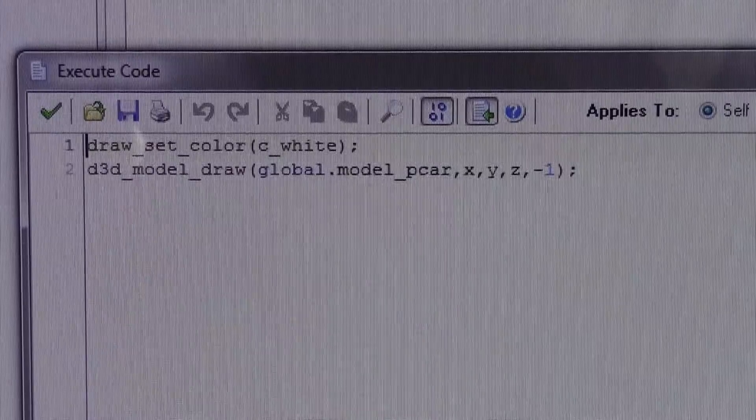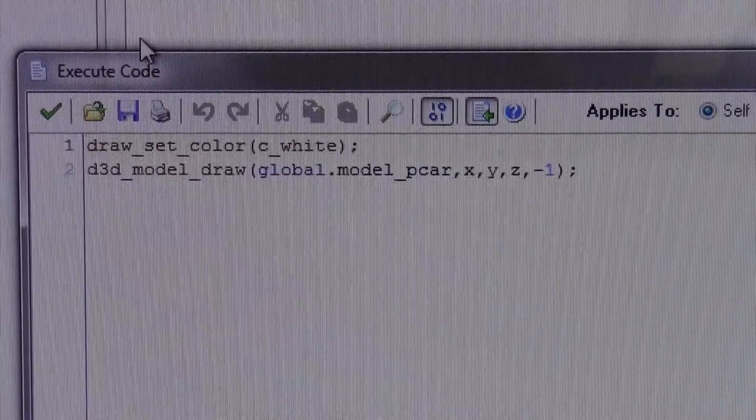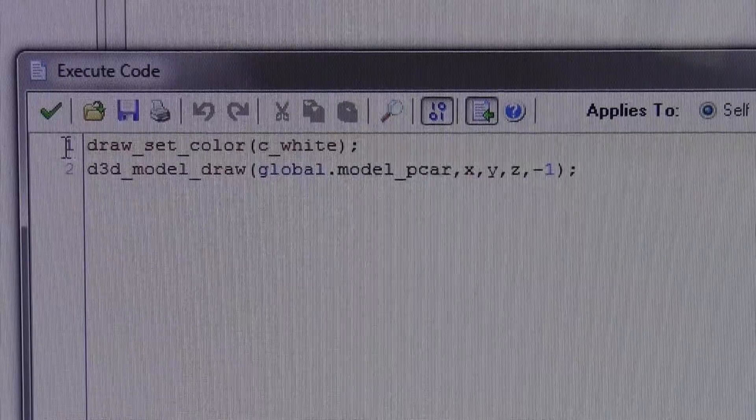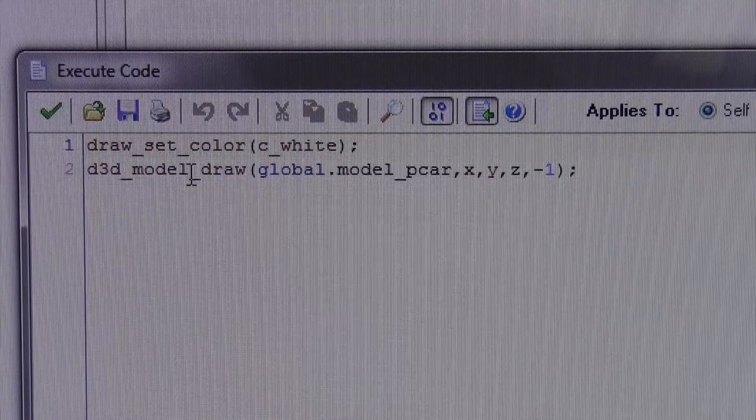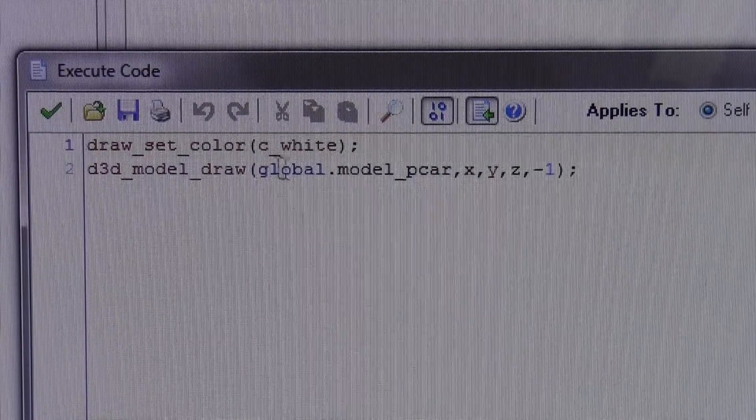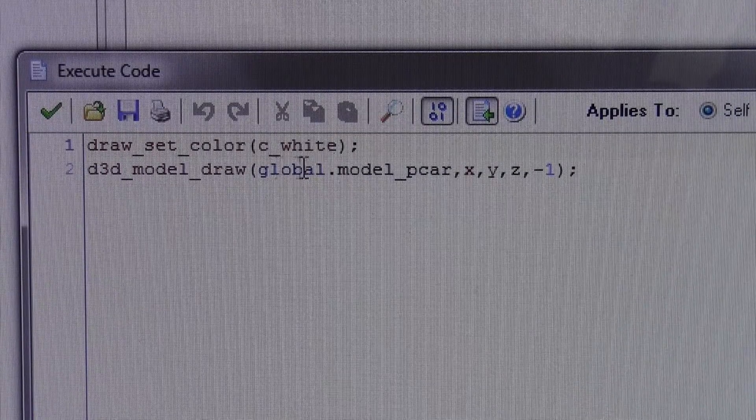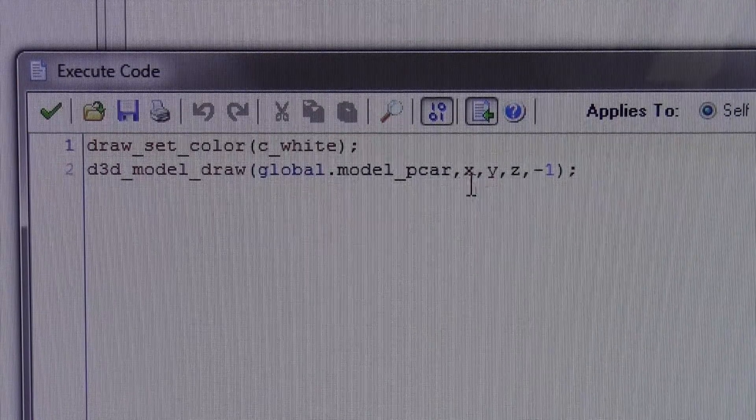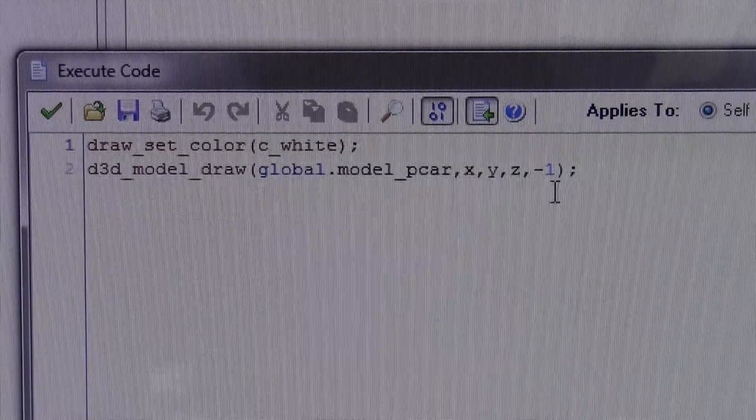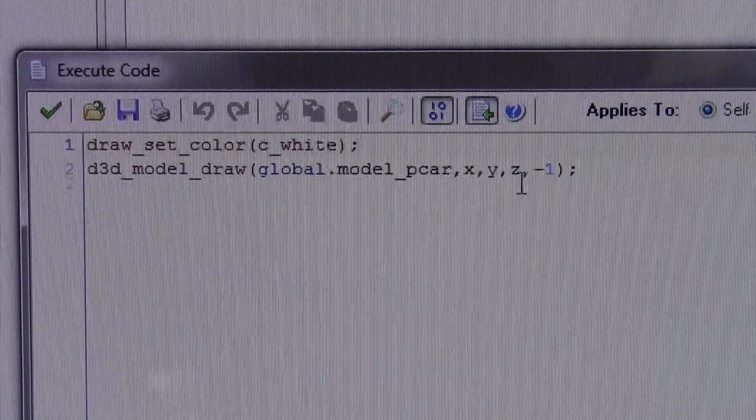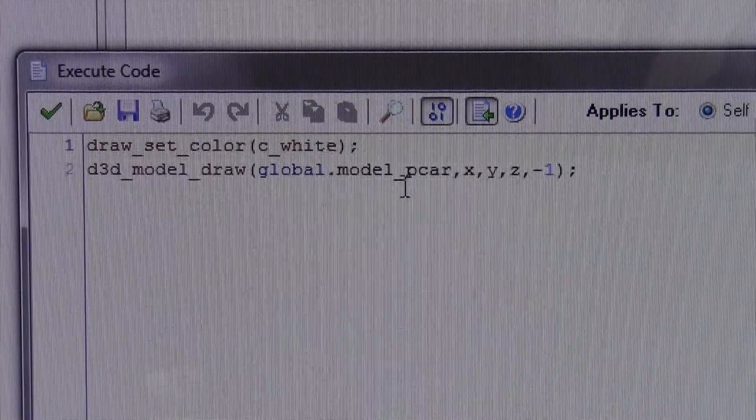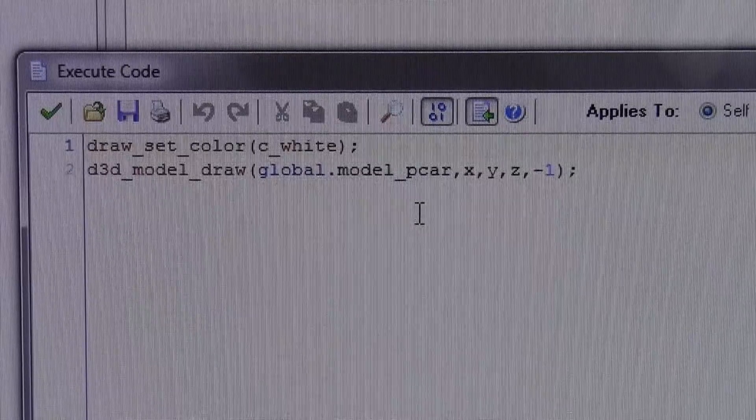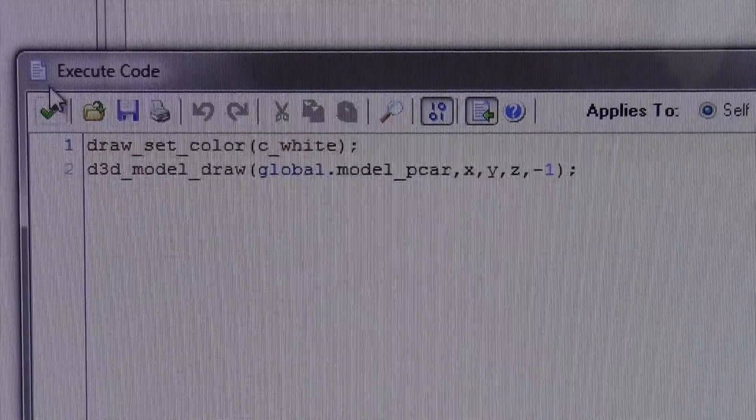Under the draw event, you're just going to set the color to white and you're going to draw the model using the same variable as in create event. Really there's very few things you need to change about this code, it's not very complicated.